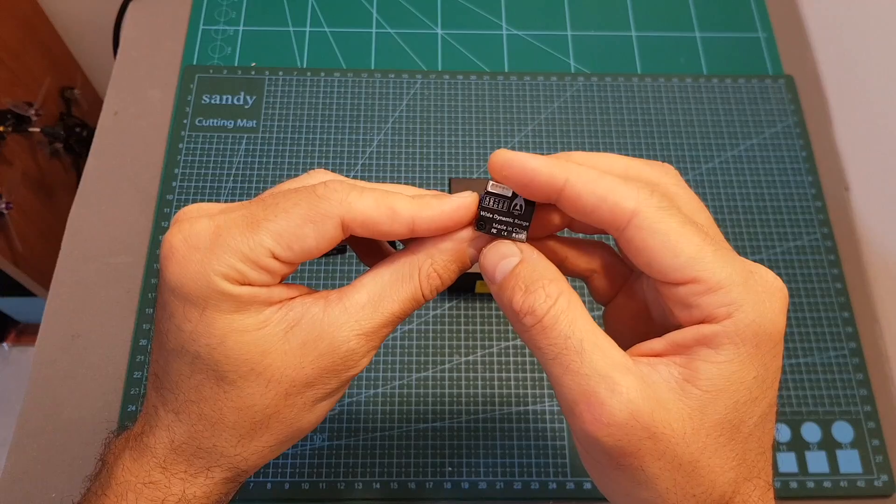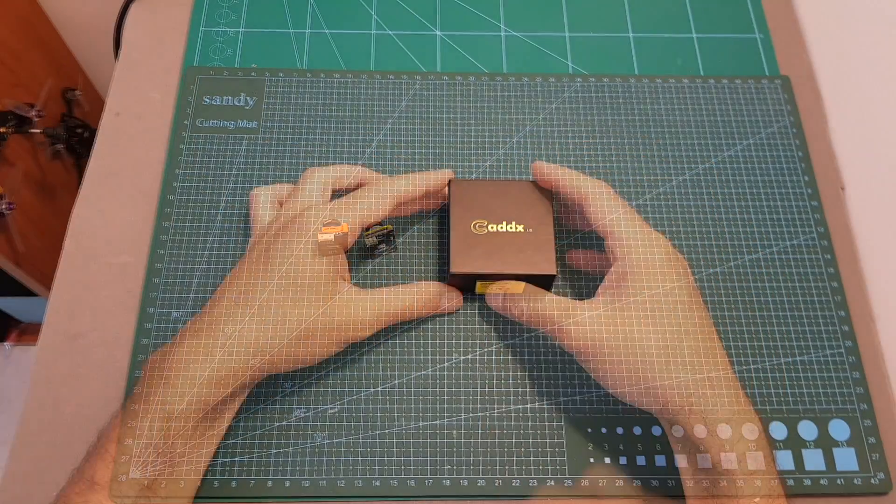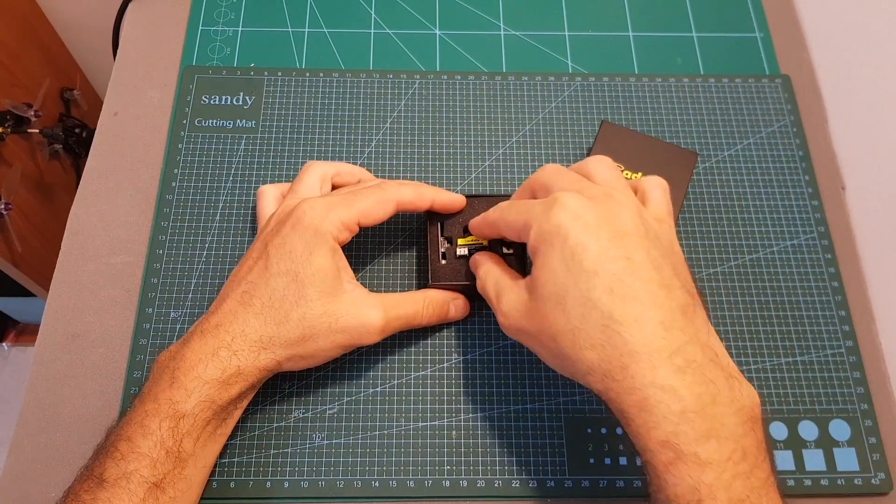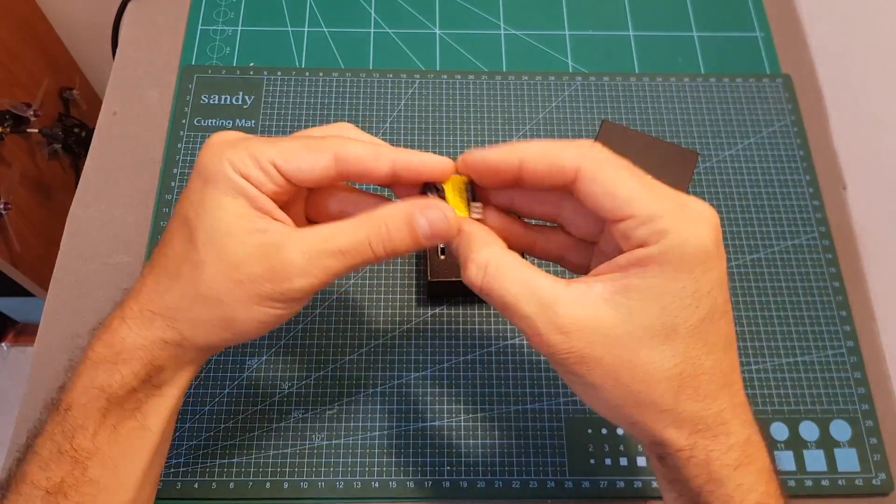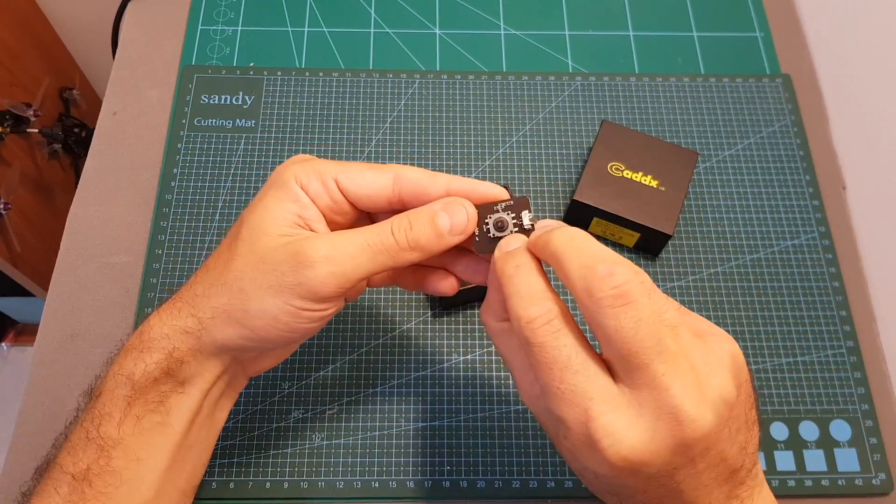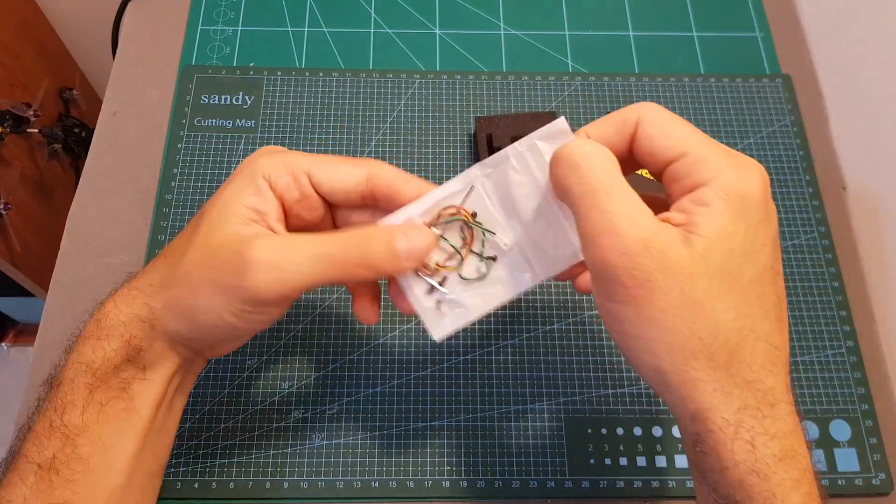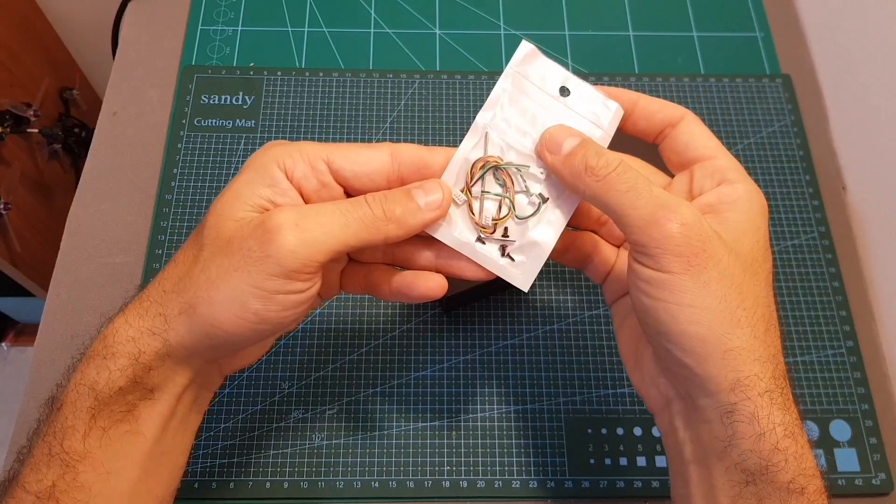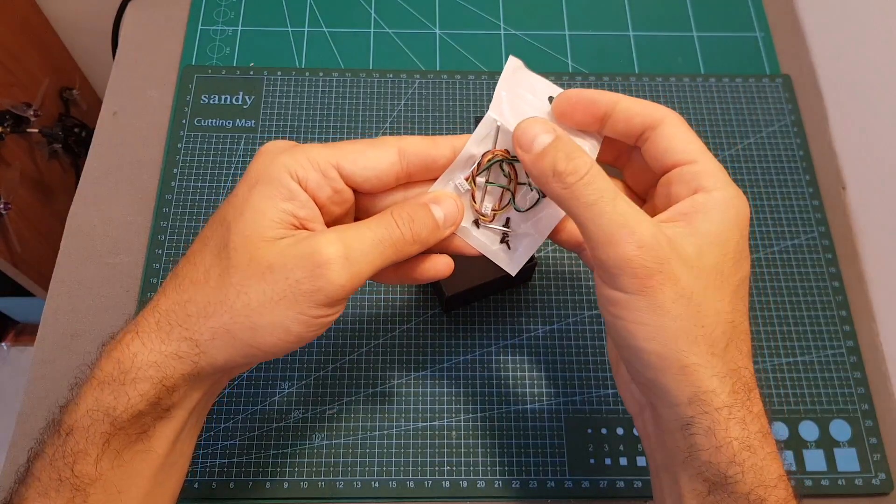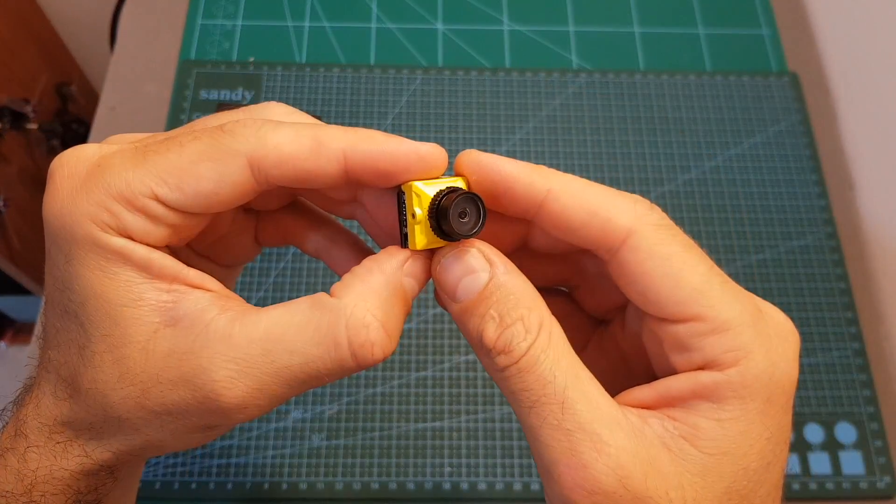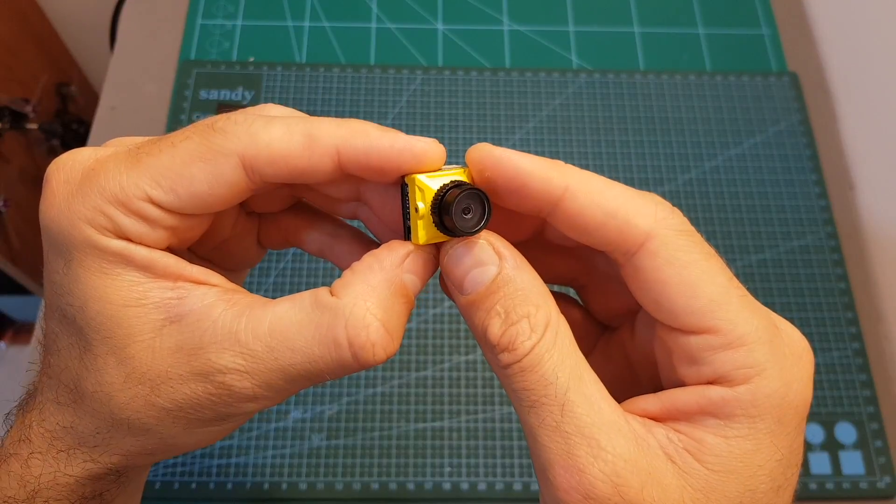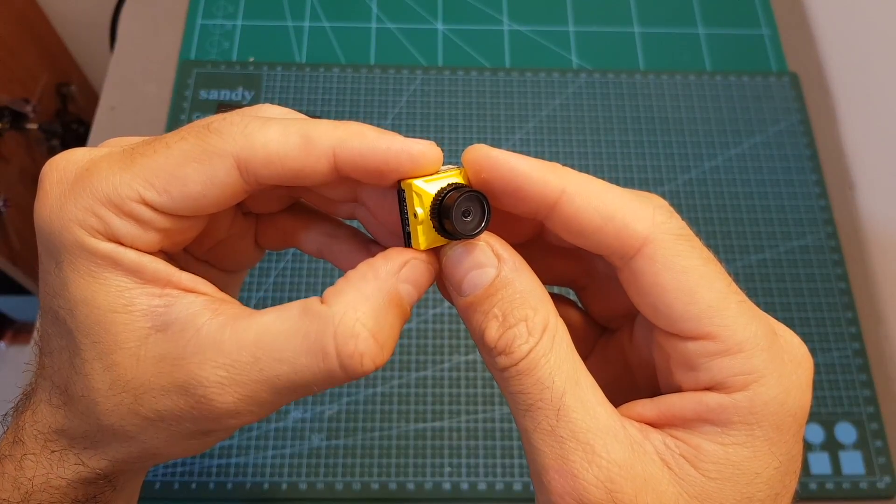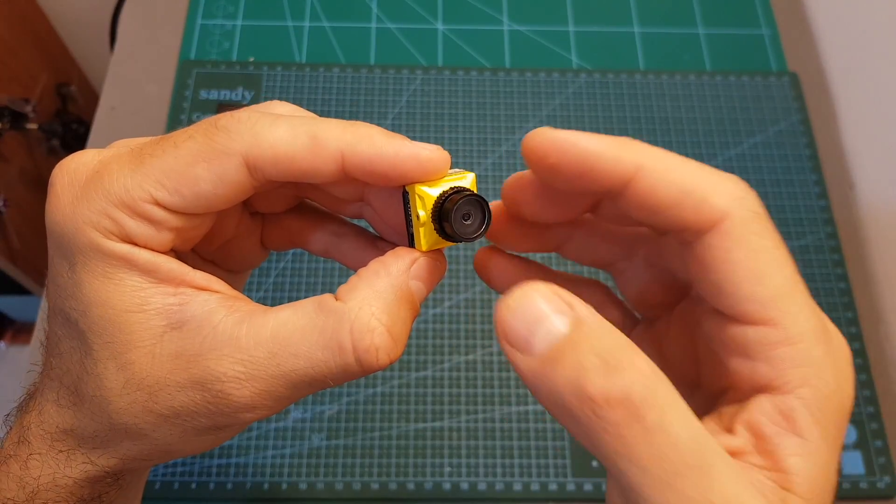Inside the package we're getting the camera along with the lens cover, a mounting bracket, an OSD control board, and finally some connectors, screws, and also a hex driver. The Micro S2 is available in three colors - you can get it in yellow, black, or green.